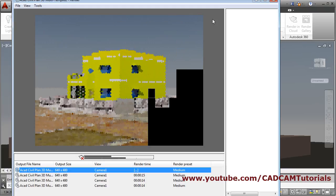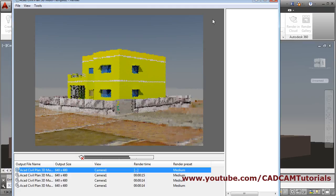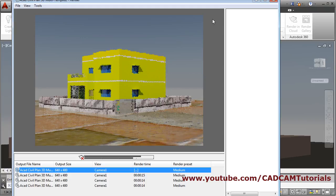It is now rendering. It will take time depending on your settings — the higher your settings, the more time it will need to render.